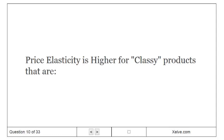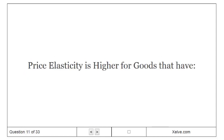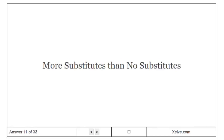Price elasticity is higher for classes of products that are luxurious than necessities. Price elasticity is higher for goods that have more substitutes than no substitutes.